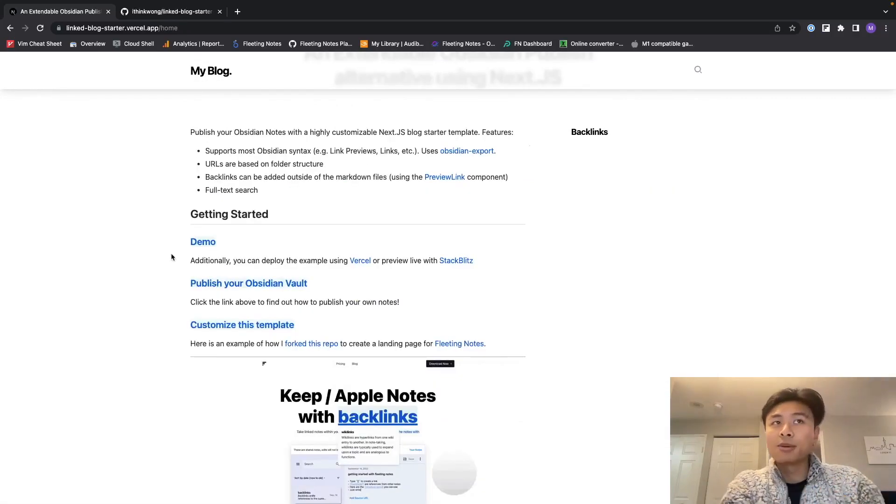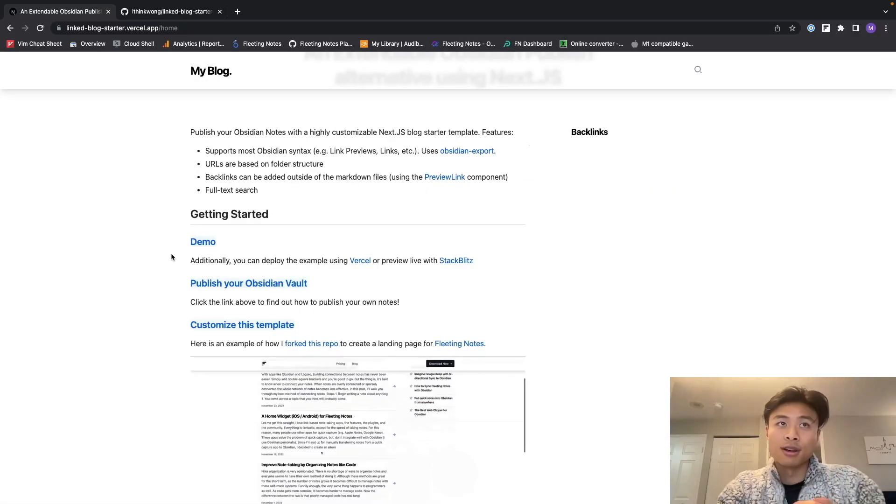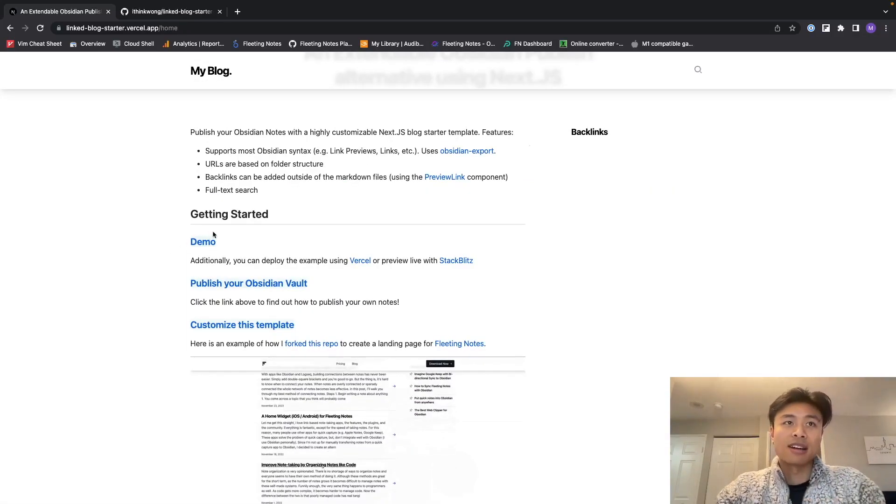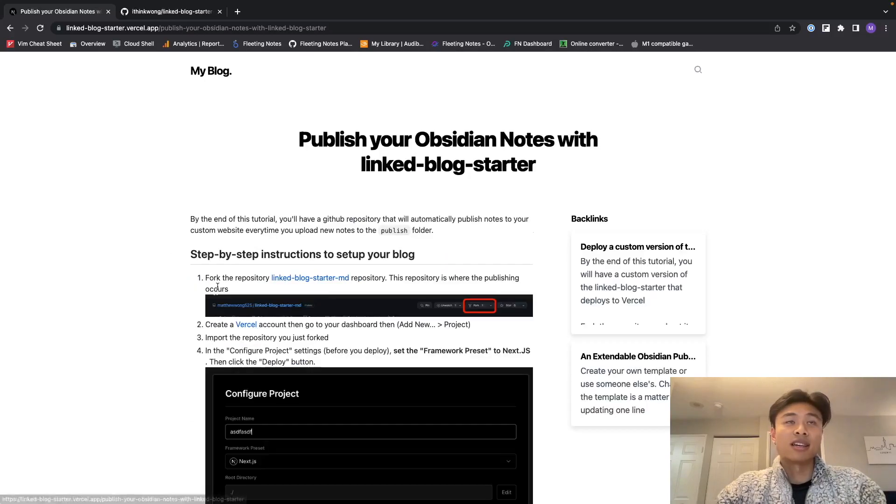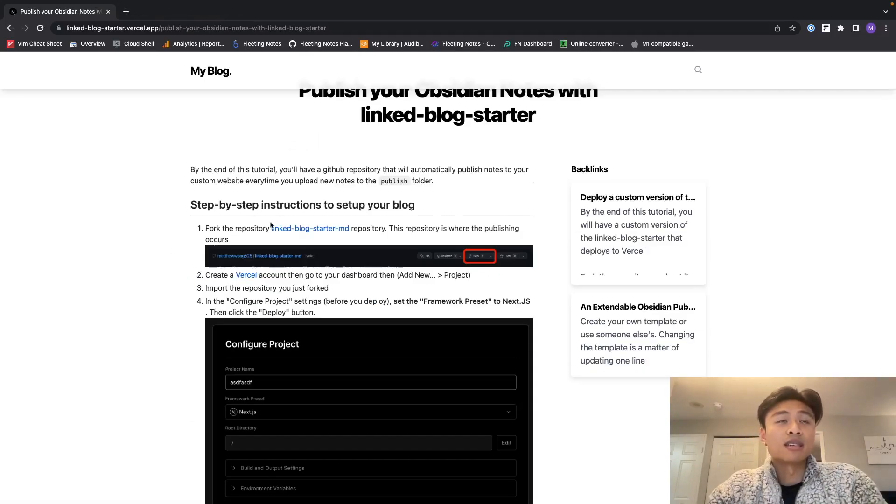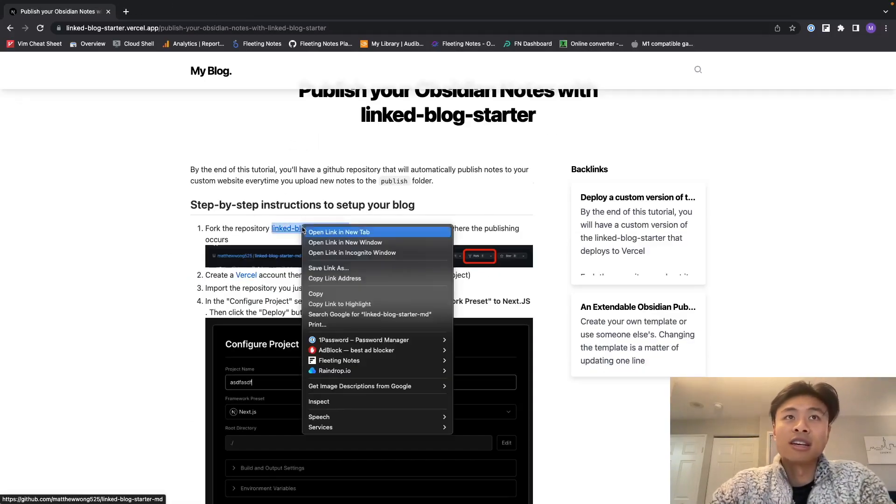So how do you publish your Obsidian vault? We're going to walk through a few steps on how to get that done. So first I'm going to click this link. The first step over here is to fork the repository.